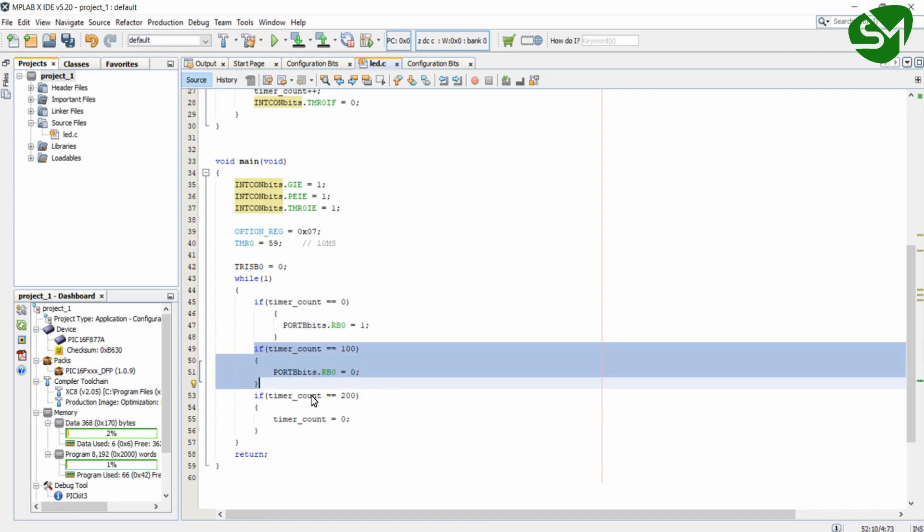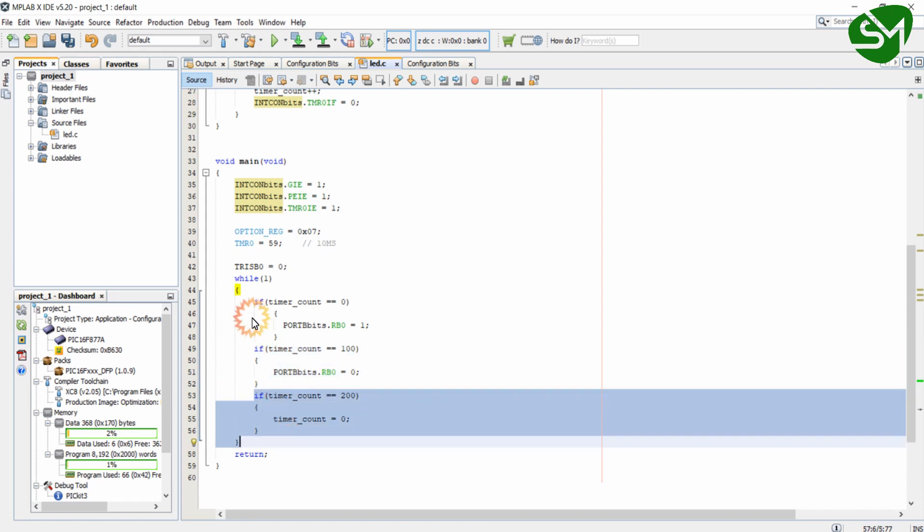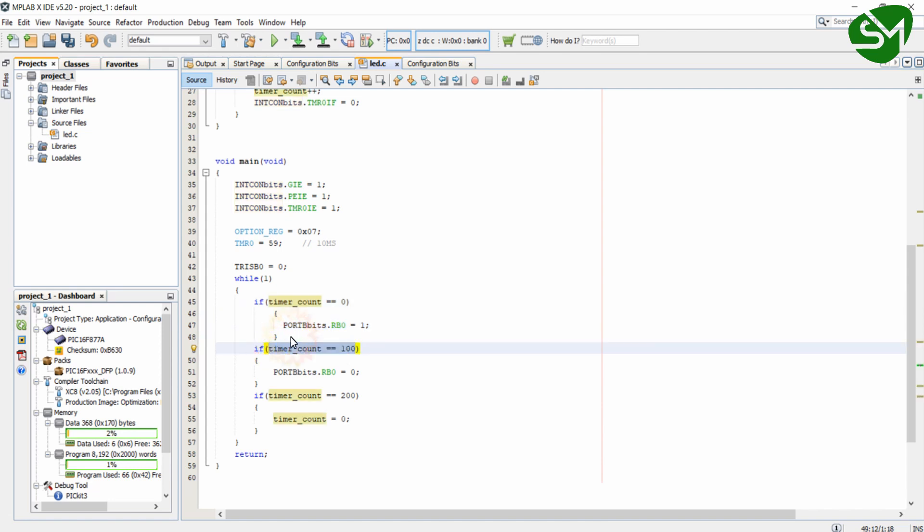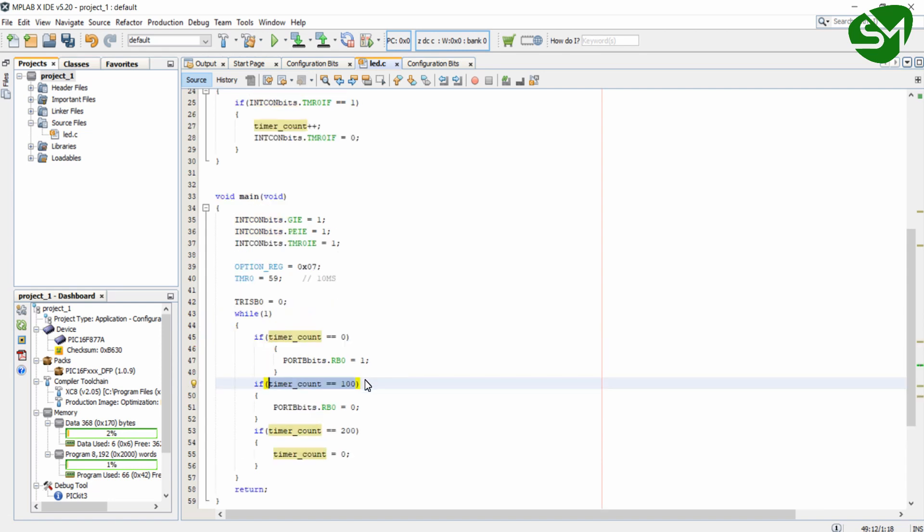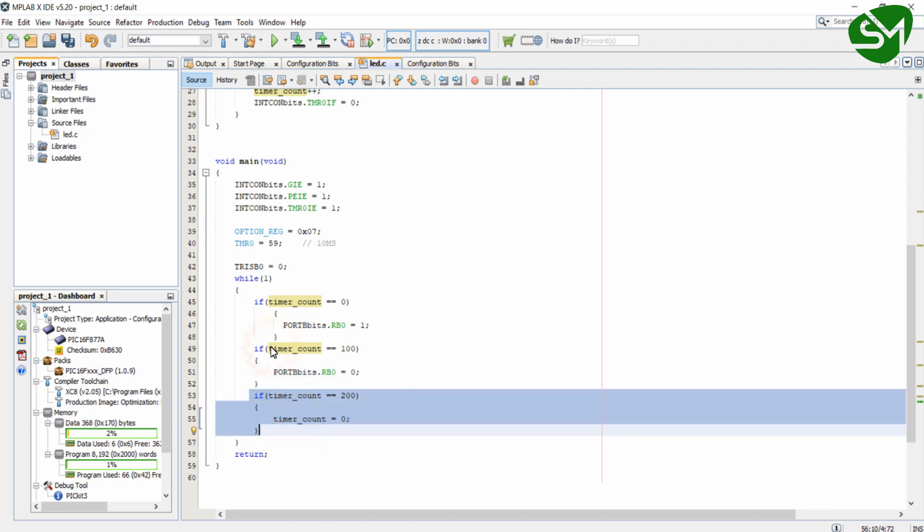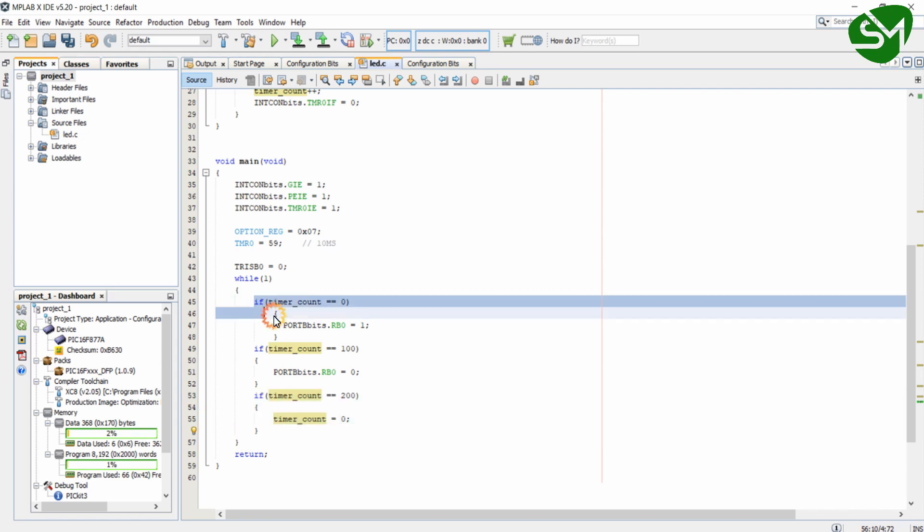And when the 2000 millisecond delay is expired we will clear the timerCount value so that the RB0 bit will be set again. So in the initial stage we are setting the RB0 bit to be 1. And when the timerCount value becomes 100, which means 1000 millisecond delay has been expired, we will clear the RB0 bit. And when the 2000 millisecond delay has been expired we are clearing the timerCount variable, so this condition will be executed. So this routine continues because we have done the logic like that.